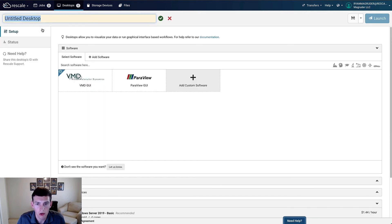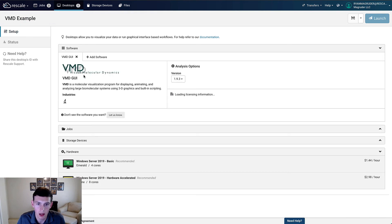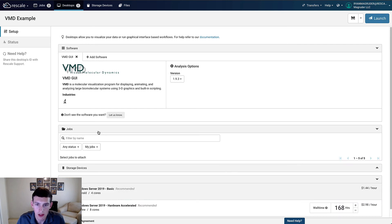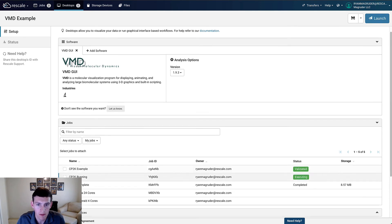We'll click the Create New Desktop button, and we're then presented with some of the same options that we had when launching a job. We can select the software, which will be VMD, and the hardware, which will be a GPU-accelerated node called Citrine. To attach the files from any of our jobs, we can simply expand the Jobs section here, and then select them by clicking the box next to the name.